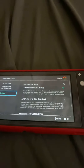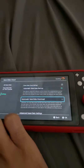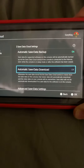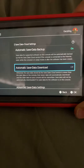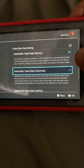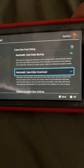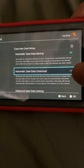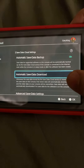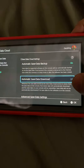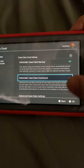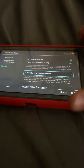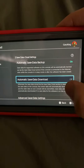Then I went into settings. And right here — automatic save data — this setting right here, if you have a Nintendo Switch and a Nintendo Switch Lite and you play games on both of these devices and you want to save your cloud data automatically switching between two devices, this will help you out a lot.